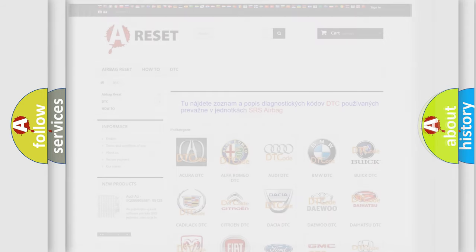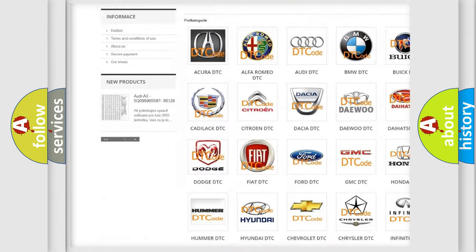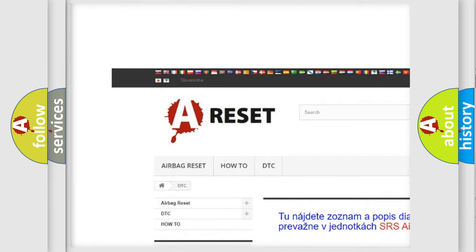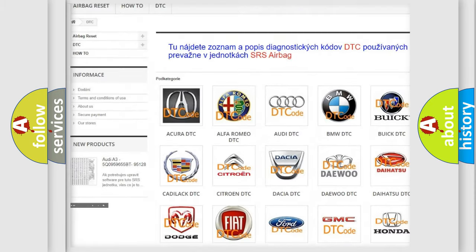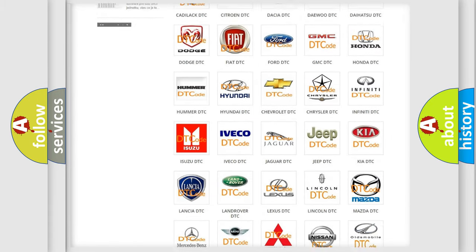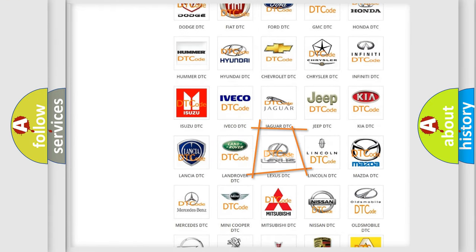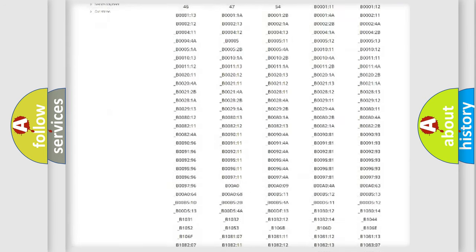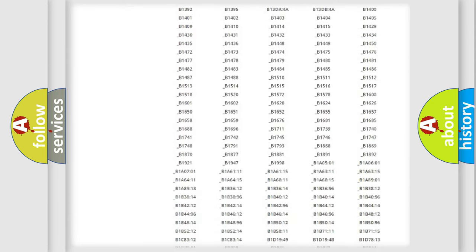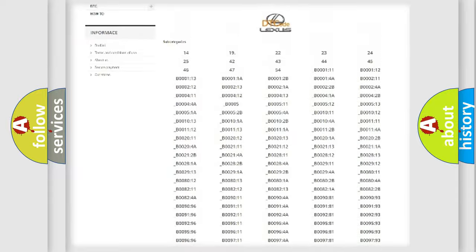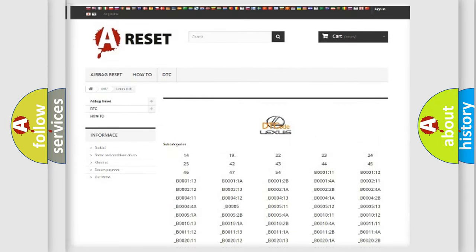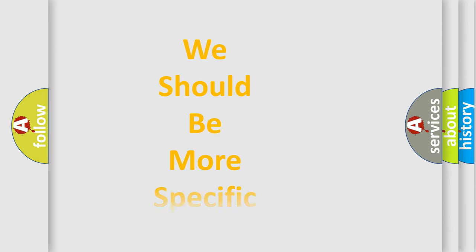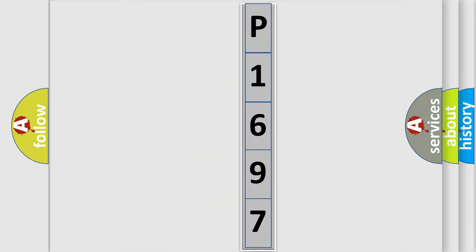Our website airbagreset.sk produces useful videos for you. You do not have to go through the OBD2 protocol anymore to know how to troubleshoot any car breakdown. You will find all the diagnostic codes that can be diagnosed in Lexus vehicles, and also many other useful things. The following demonstration will help you look into the world of software for car control units.